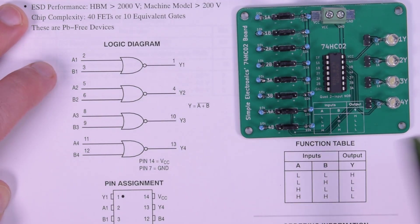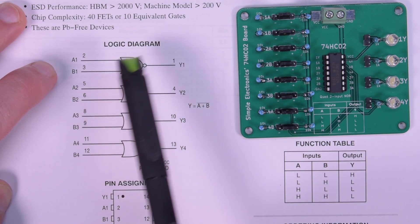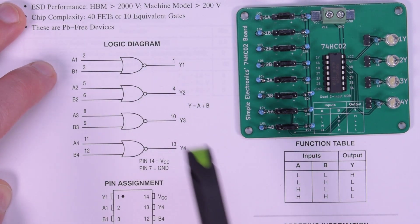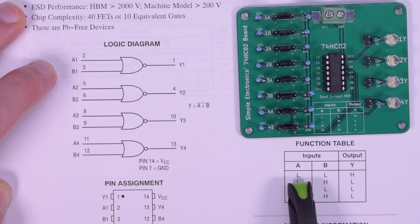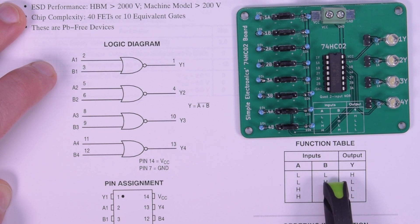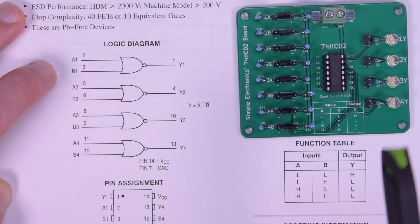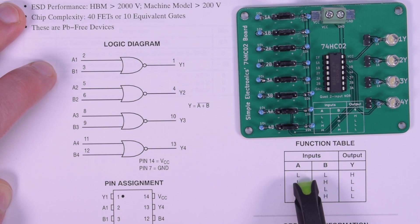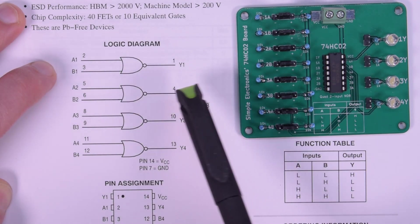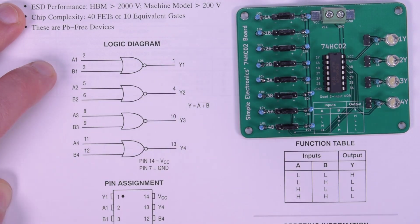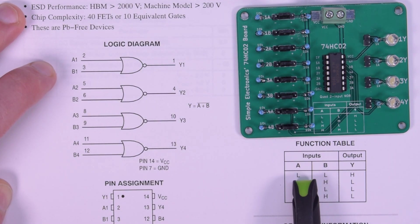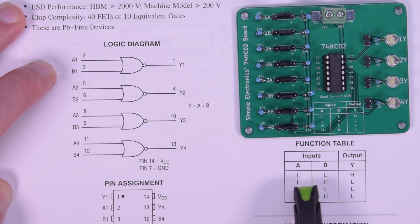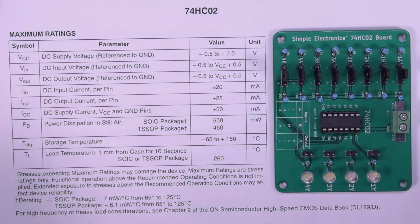So first and foremost, we'll see that the only way to get a high out of a NOR gate is to have A and B be low. So typically, if it was an OR gate, the only way to get a low would be to have A and B low. But again, this is inverted, because of the little dot at the end there. So if A and B are low, you get a high, otherwise, any other combination, you get a low.